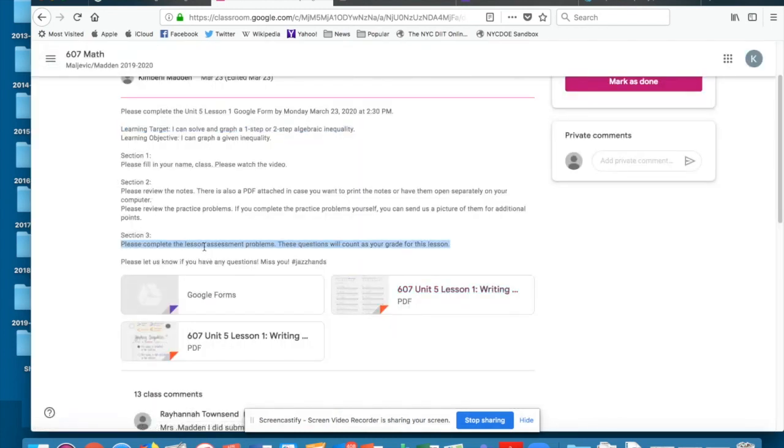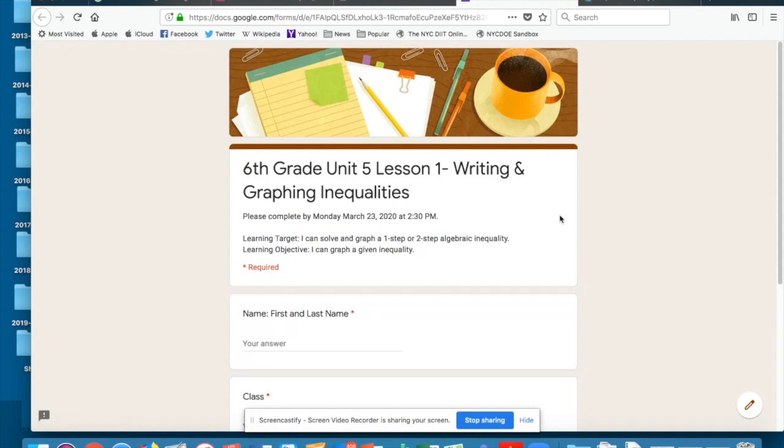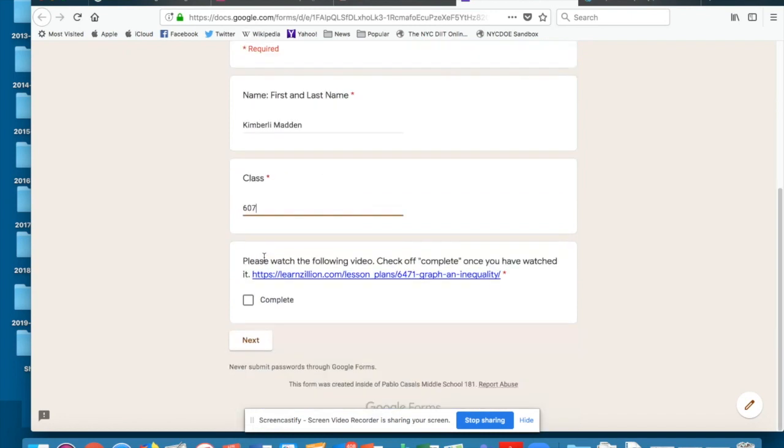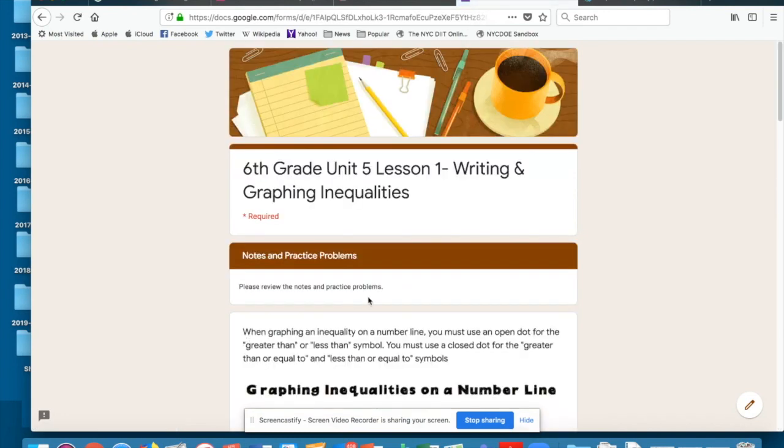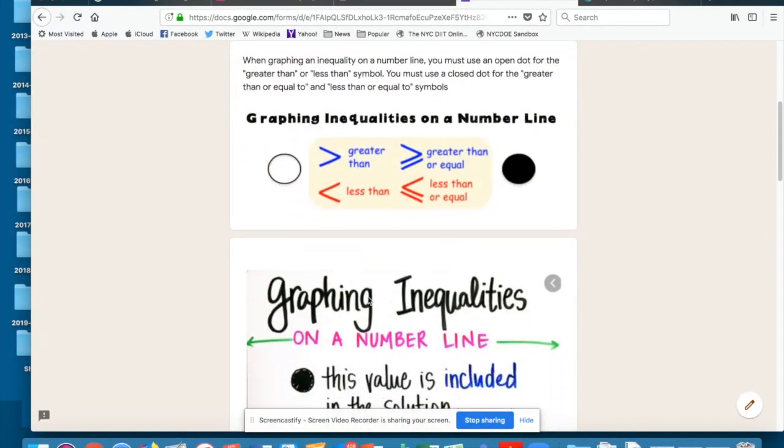So when I then go to do the Google form I would click the form and it's going to bring me here and I'm going to fill in the information. Class 607. I'm going to watch the video and hit complete. Move to the next section.